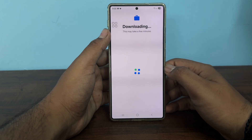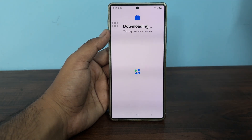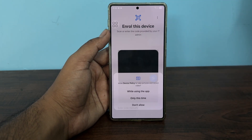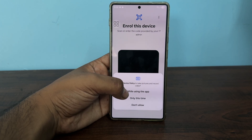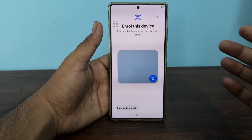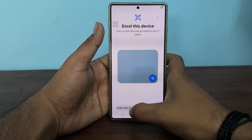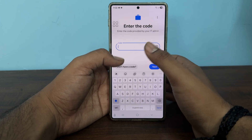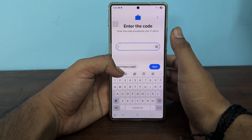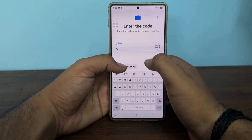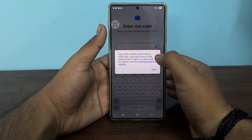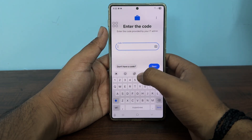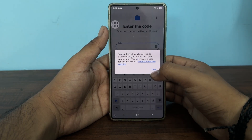Tap on the option of Next and wait for the downloading — this may take a few minutes. Scan or enter the code provided by your IT admin. If you have a code, enter it. Otherwise, select 'Don't have the code,' then close it.